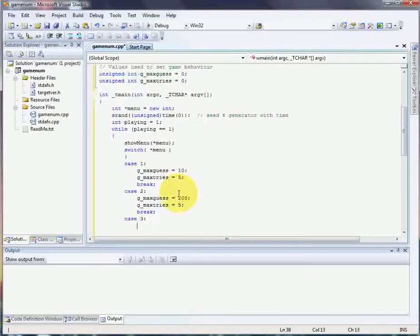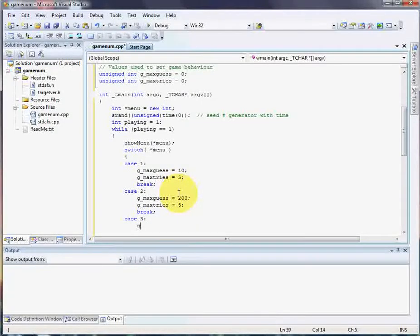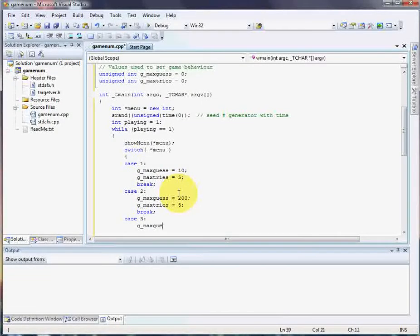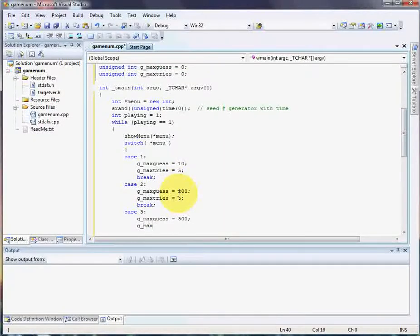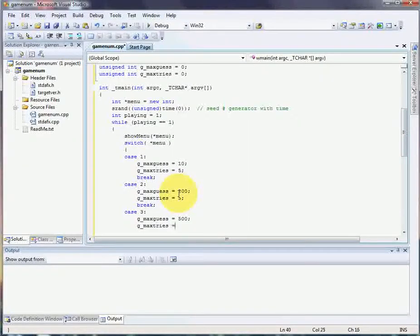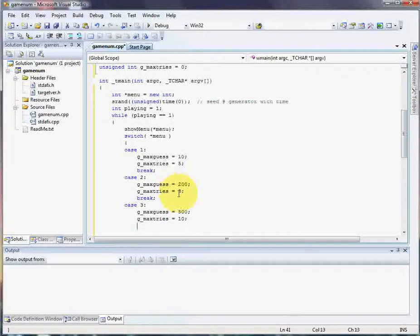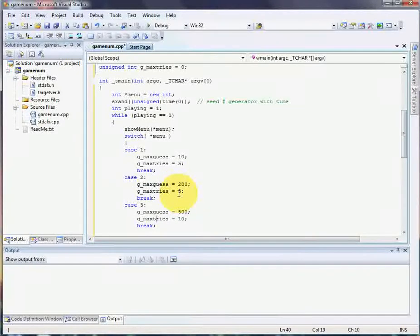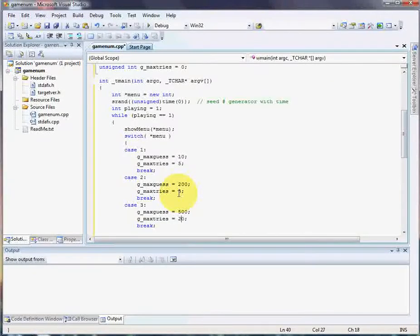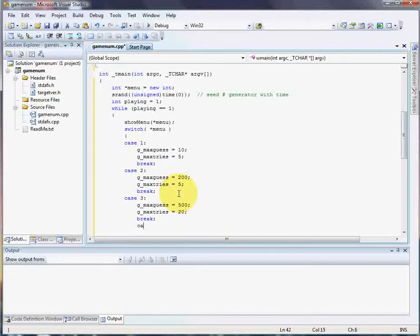In case they choose menu option 3, max guess 500. Out of 500, we'll give them a little more leeway. Give them 10 guesses. No, we'll not give them 10, we'll give them 20. We can fine-tune this later. Alright, case 4.